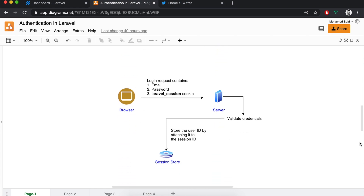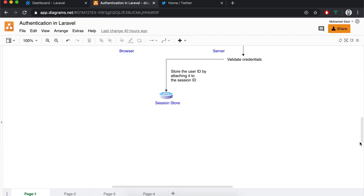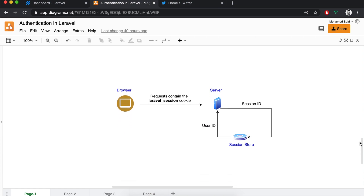Now if we look at a typical login request where you provide the credentials and the browser attaches the Laravel session cookie, the server is going to store the user ID and attach it to the unique session ID that came from the cookie and store it in the session store. So now the server knows that this unique session ID belongs to this user ID. On every request going forward, the browser sends the cookie and the server extracts the session ID from the cookie, checks the session store and finds out which user ID is attached to that session ID — and that's how authentication is done.